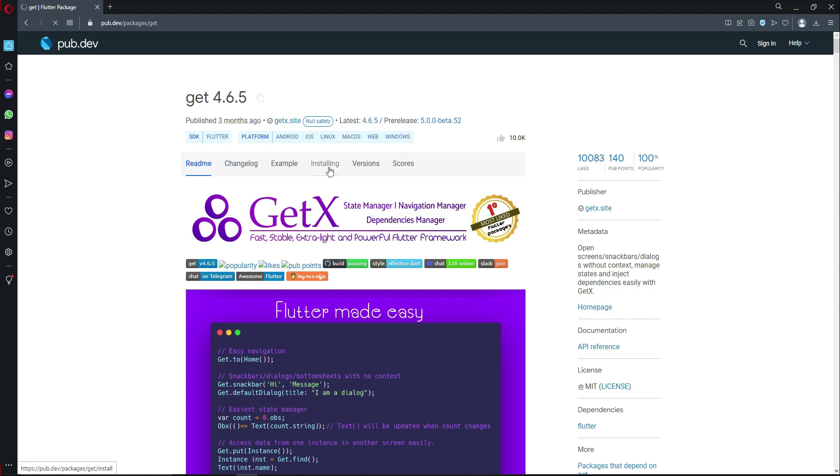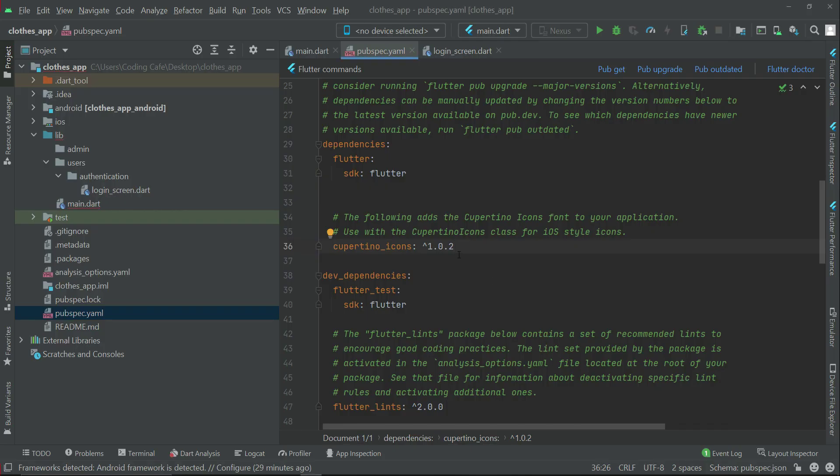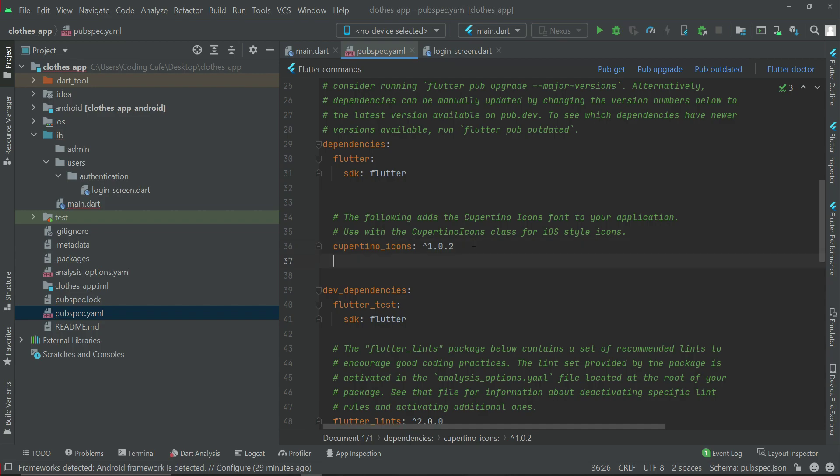Click here on installing and copy this dependency. Then come back to your project and inside the pubspec.yaml after the Cupertino icons, paste that dependency here.